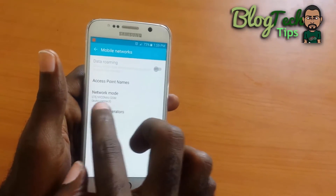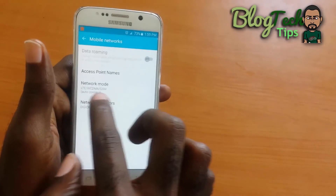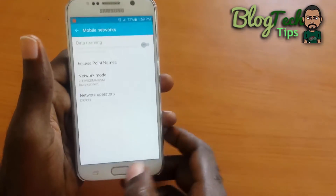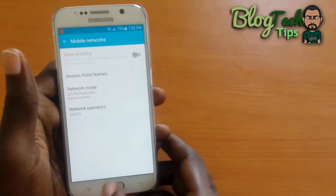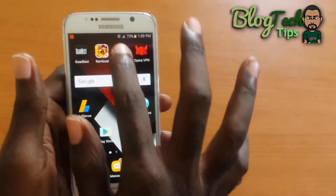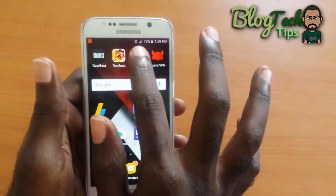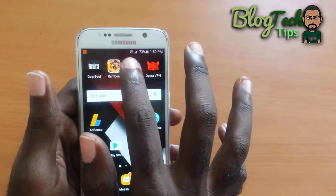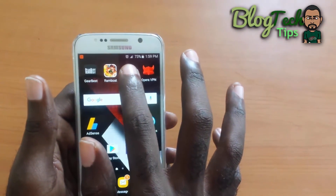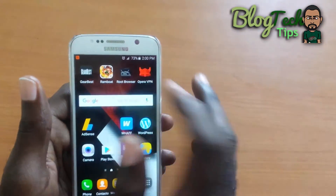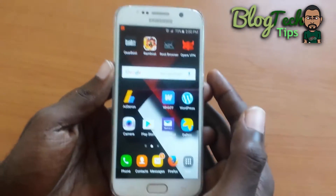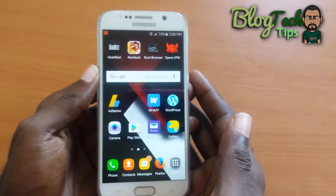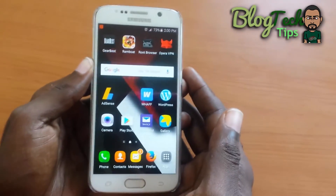It took a lot of searching to find out that that was the setting. Once I was able to do that, I moved from Edge speeds to 4G speeds. I can't show that right now, but you get the idea. So if you're having this issue, that's one thing you can try to fix it.